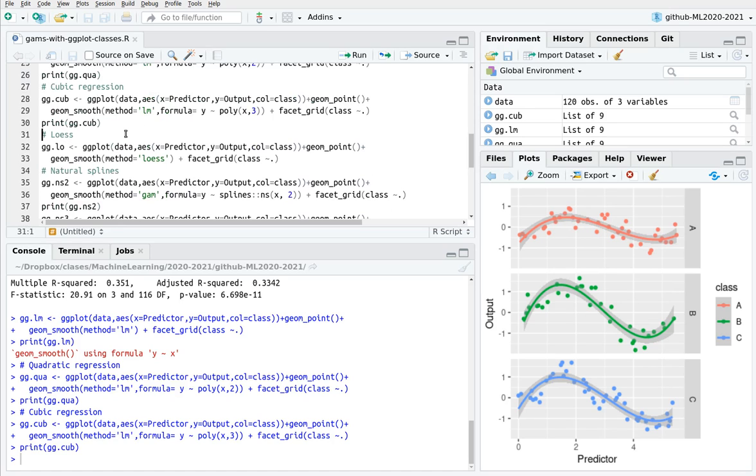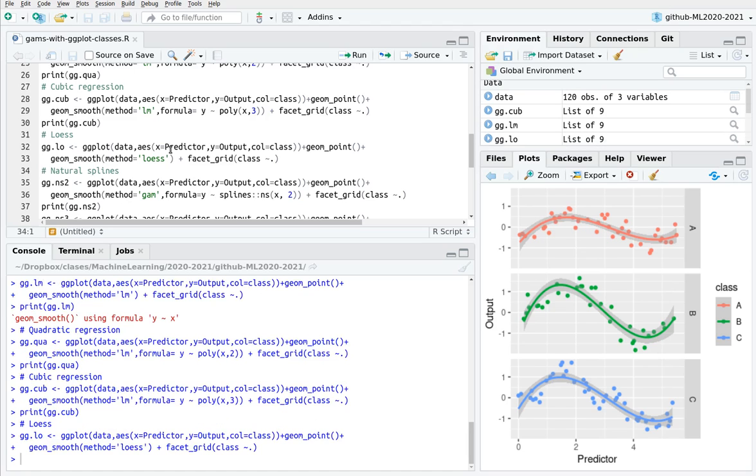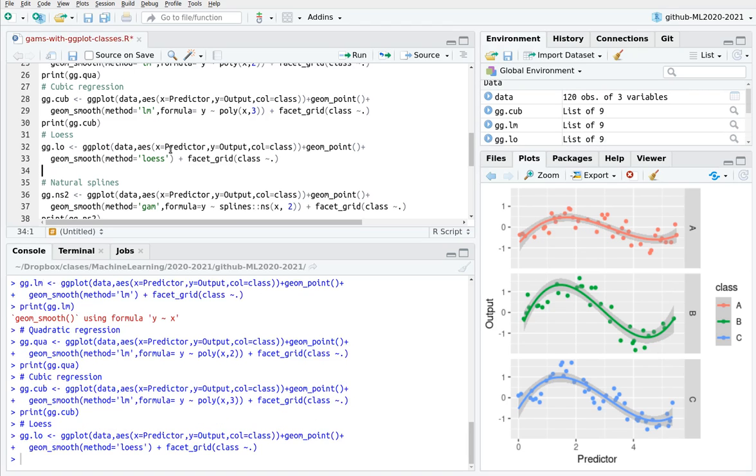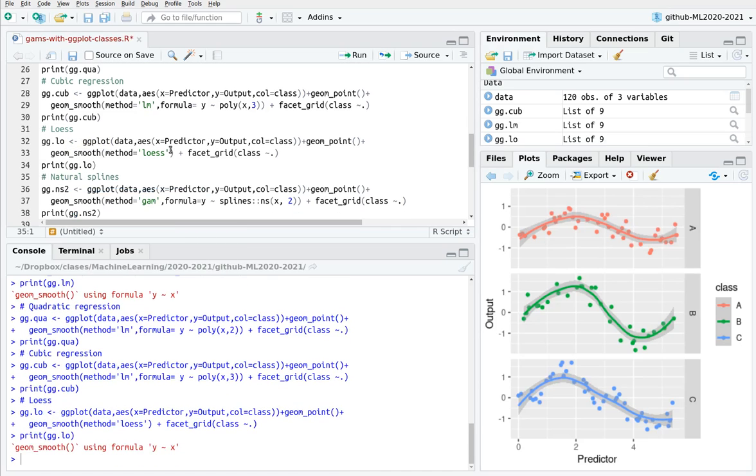Now let's do some LOESS regression. Remember that LOESS meant that we are using different points locally, weighting the points which are nearby the point that I'm trying to interpolate with a higher weight, and I'm kind of connecting those linear regressions. So let's do this. I'm going to print gg.low, and here we go.